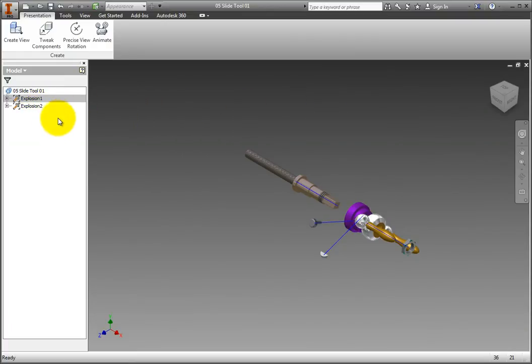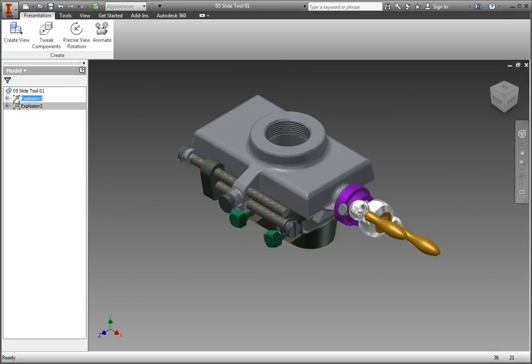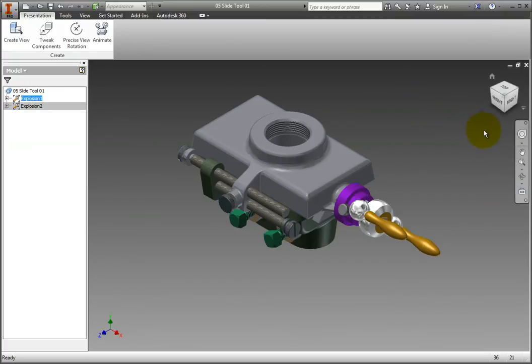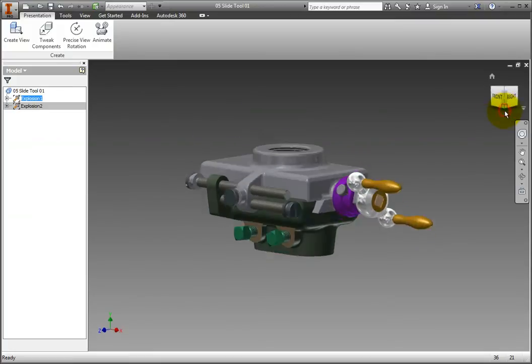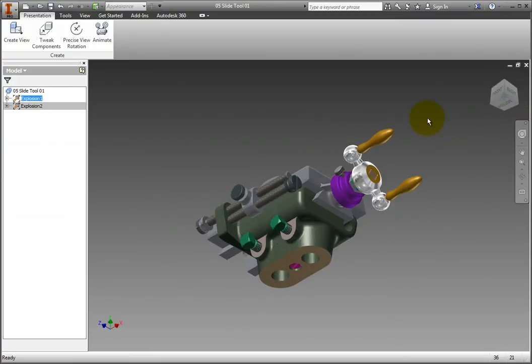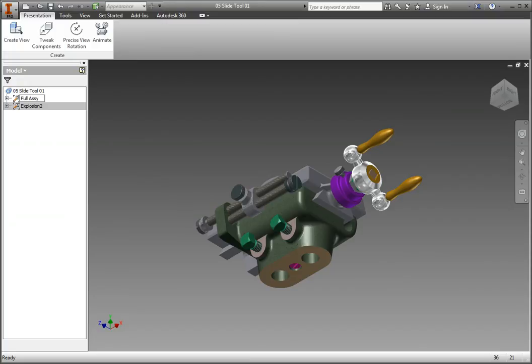Next, you will define the view orientation for each explosion. Double-click Explosion 1 in the browser to activate it. Explosion 1 will illustrate how the full assembly comes together. Use the view cube to change the orientation to a bottom, right, front, isometric view. Then, change the browser name of Explosion 1 to Full Assembly, so that it's easier to remember what this particular presentation file represents.